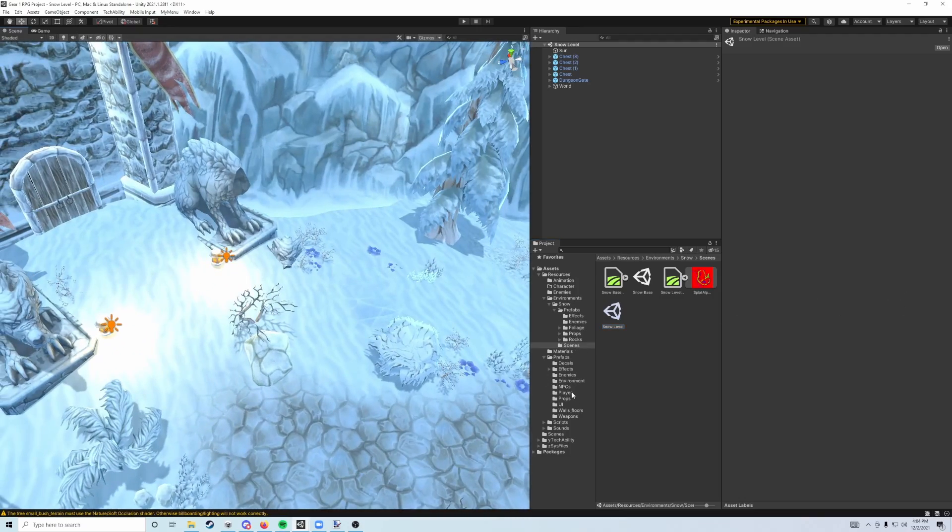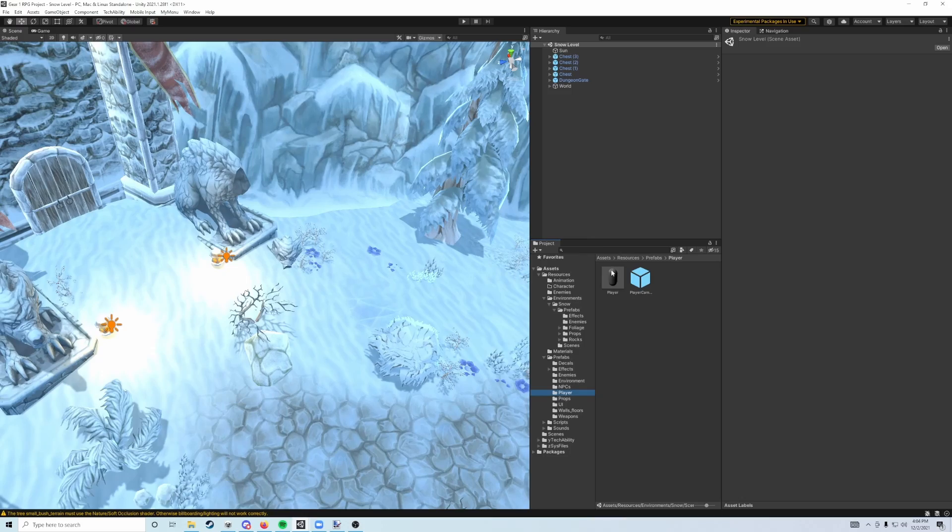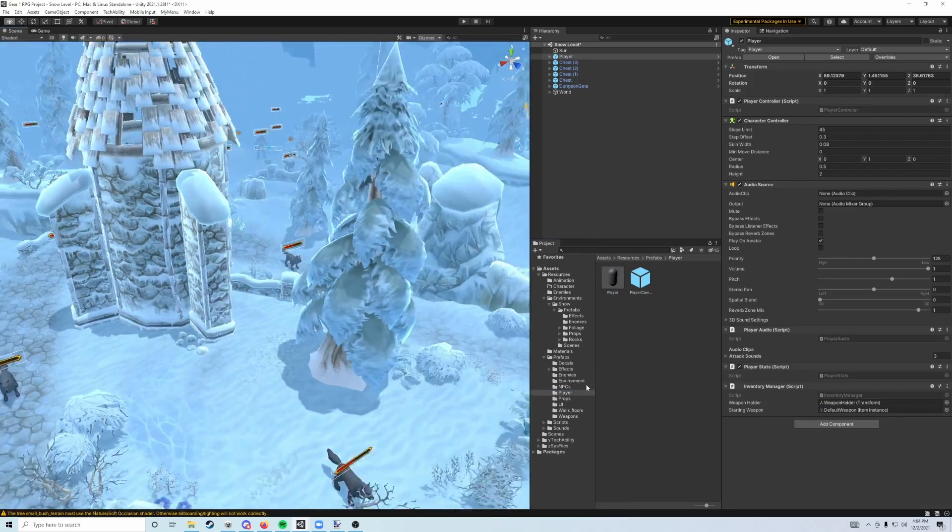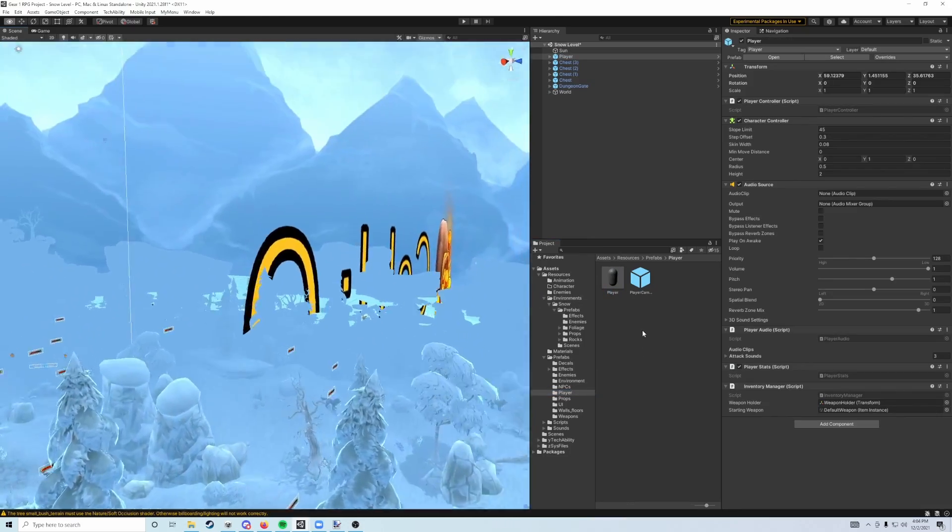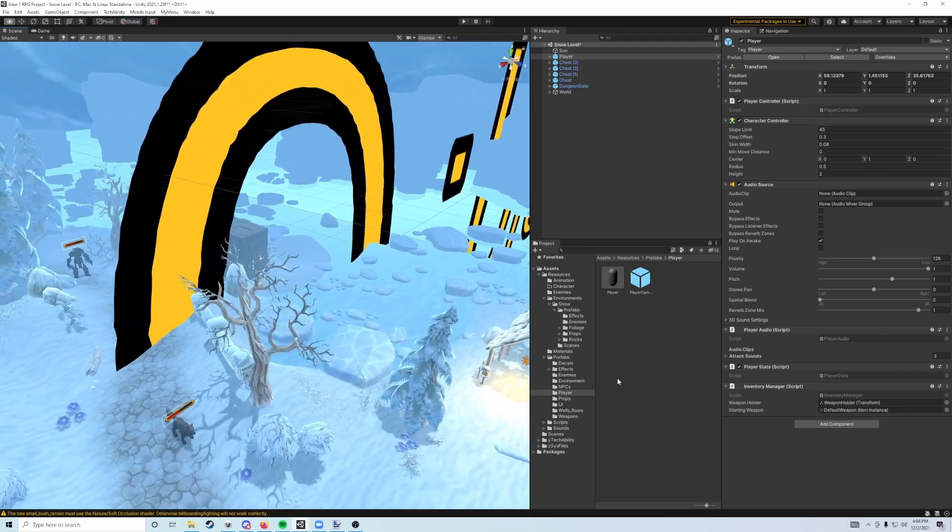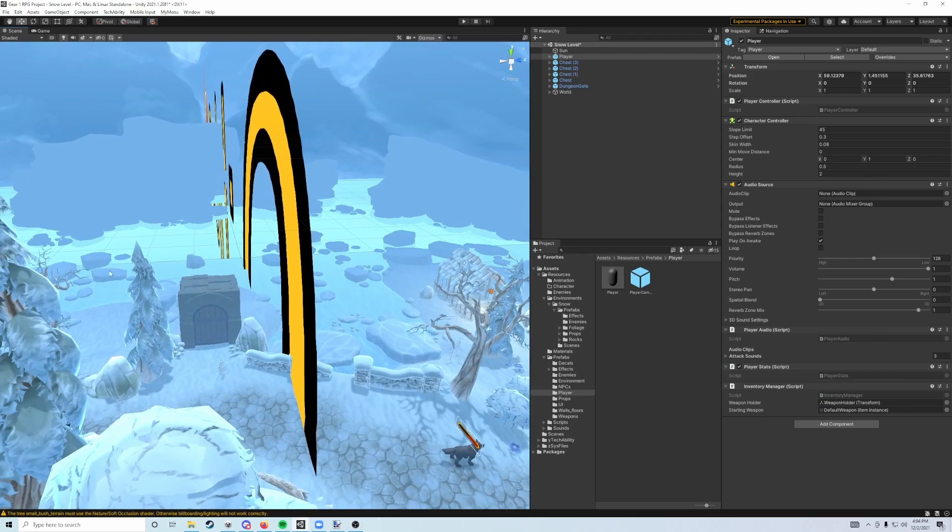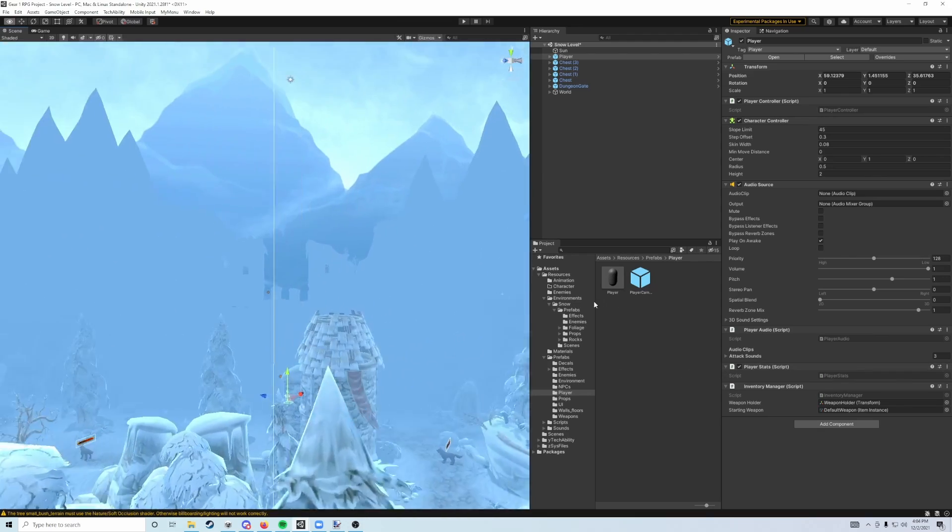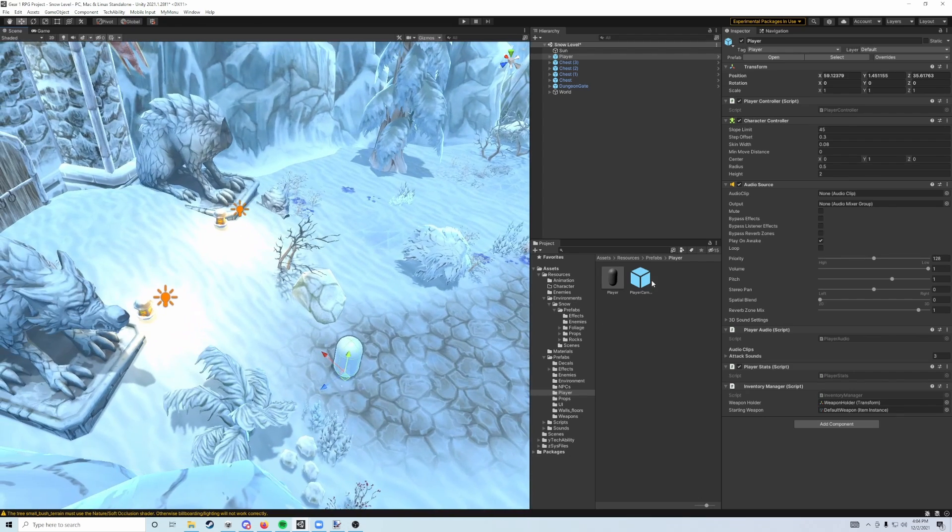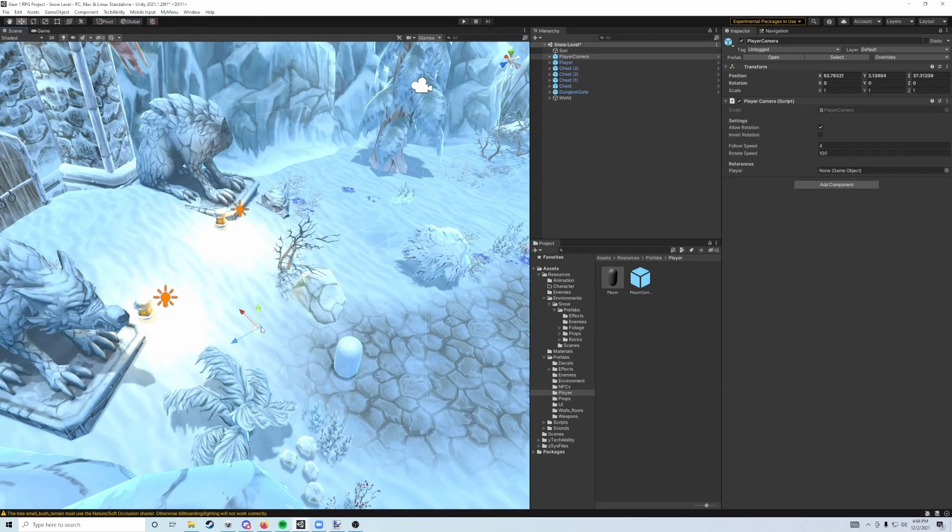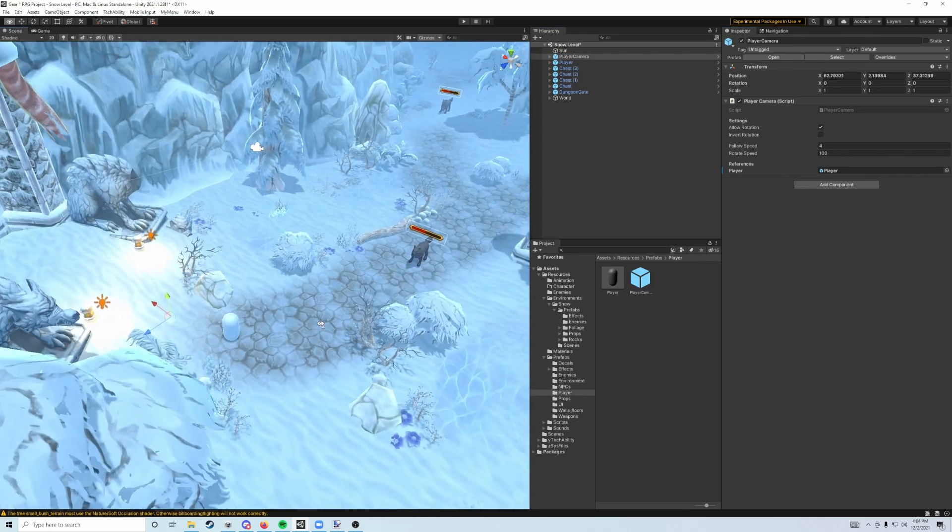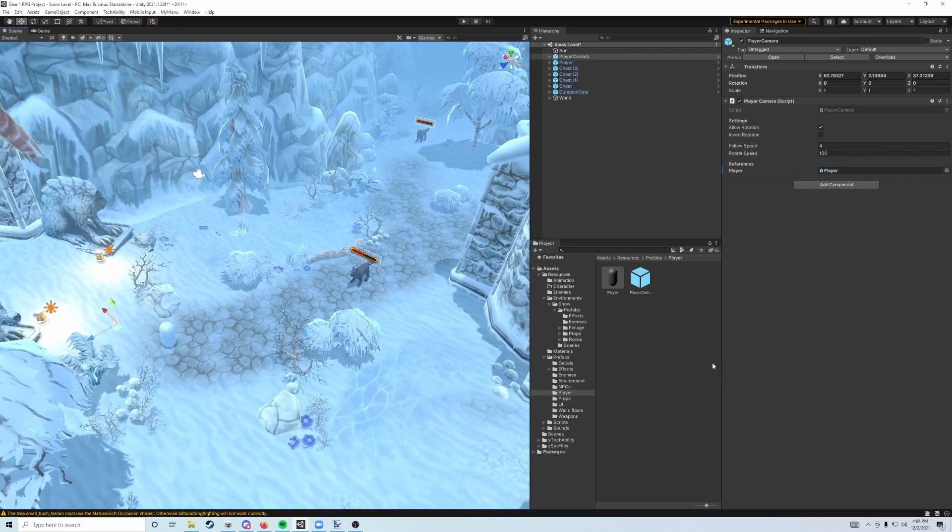So what we're going to do now is the same thing. We're going to go to prefabs and then player. Drag the player prefab in anywhere. You can pick whatever starting point you like. Although the dungeon gate, which we will be setting up later to move us back to our base scene, is in the corner over here. So I'm going to put mine on the opposite end, and then same thing, drag my player camera out. And once again, we're going to drag the player object into our player reference field here for the player camera.